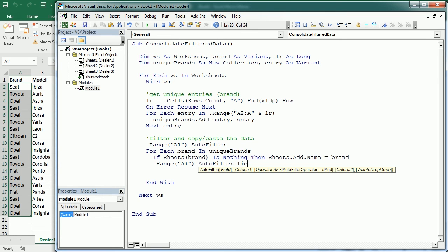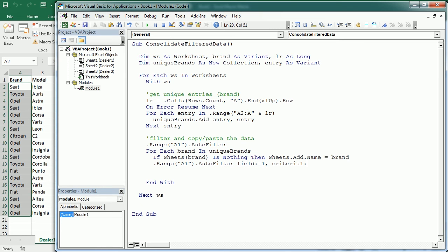Now we apply the AutoFilter on WS.Range("A1"): the field is 1 (column A) and Criteria1 is Brand. So for each brand in the loop we filter the current dealer's worksheet by that brand.